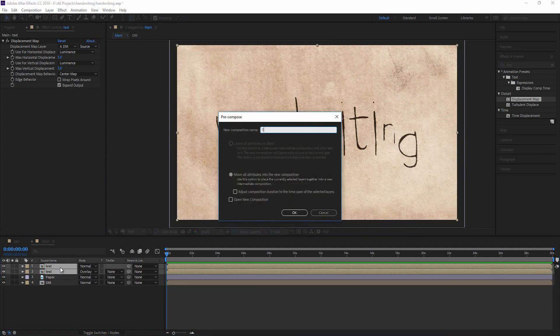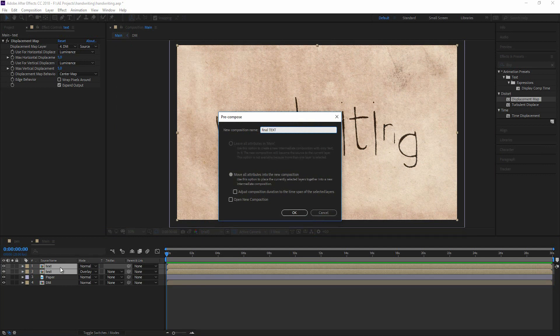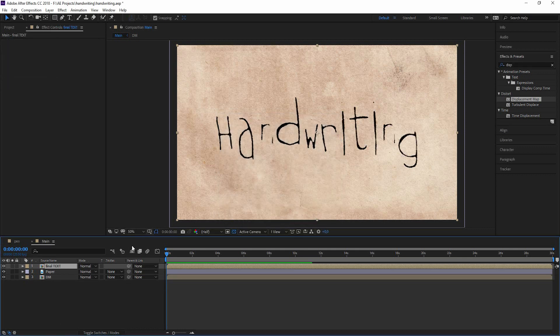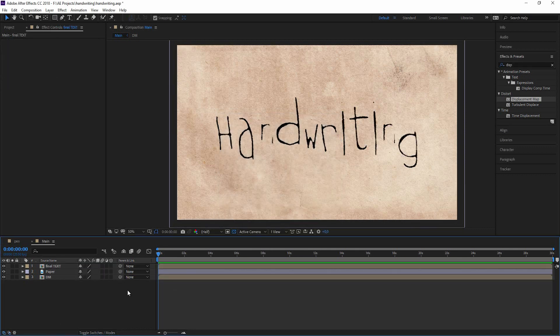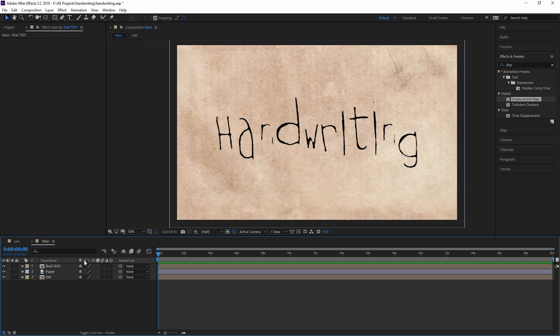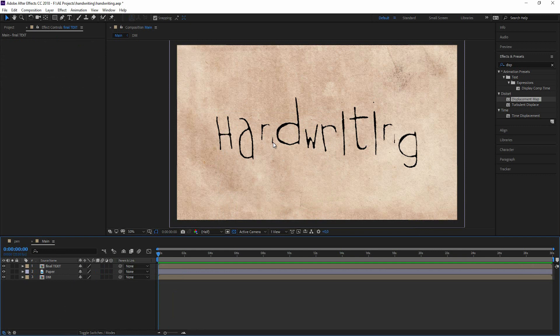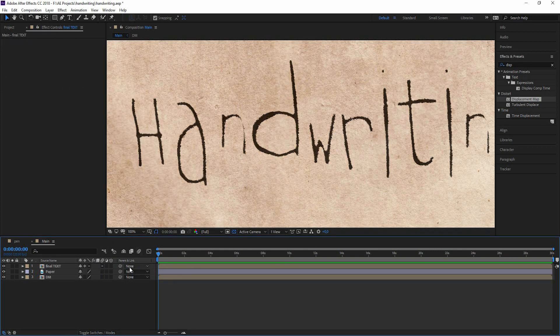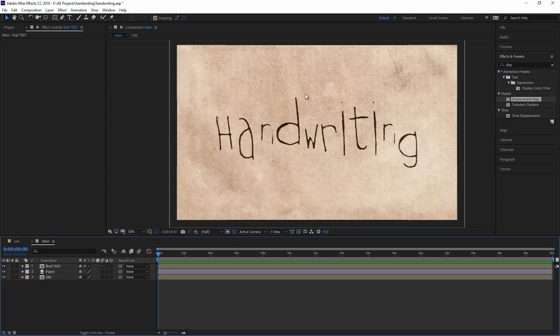Let's pre-compose this and call it our final text. And hit OK. And now we need to click on that collapse transformation switch. Because the blending mode gets lost when you pre-compose something. When I'm clicking that you can see that our blending mode is applied again. So now let's just start with the fun part which is the animating.